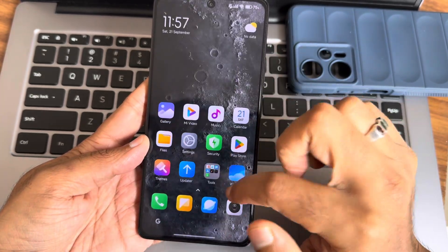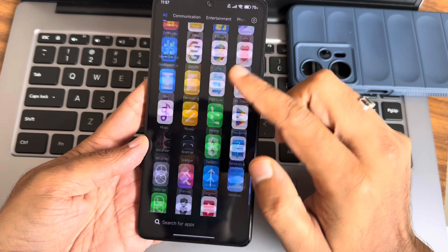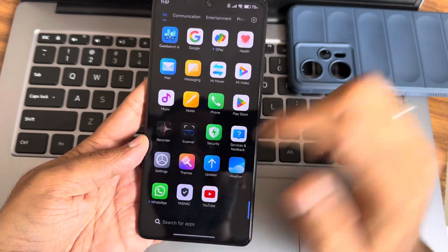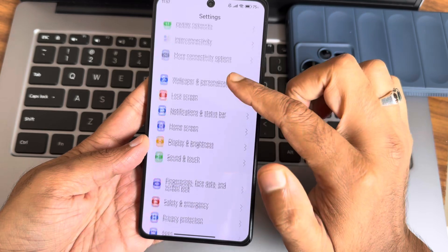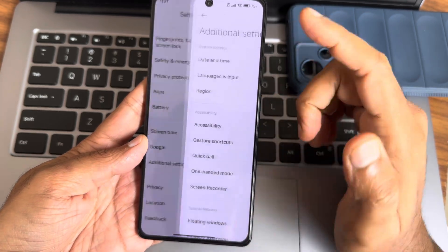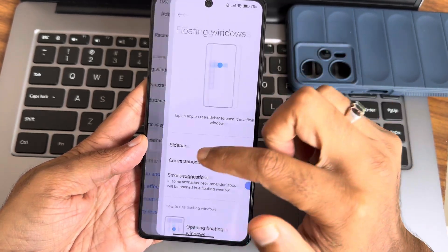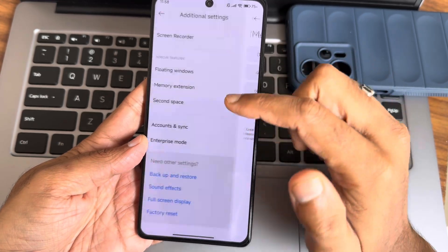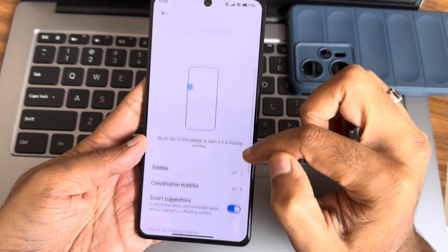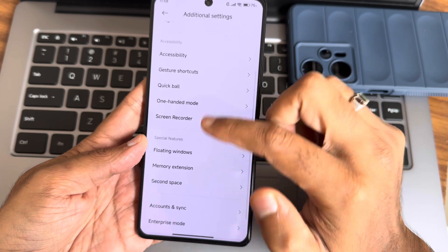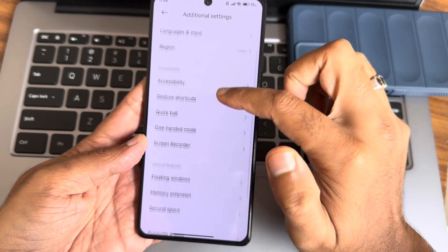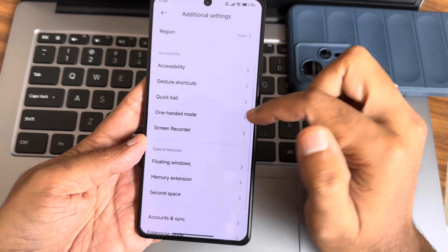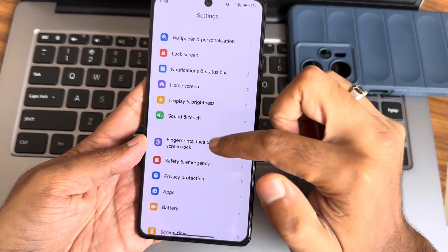This is the other interface in the settings. In additional settings, each and every feature is working fine, like memory extension which goes up to 8GB. You also get floating windows, screen recording, and all these necessary options.